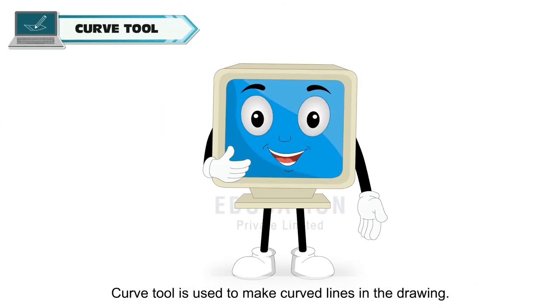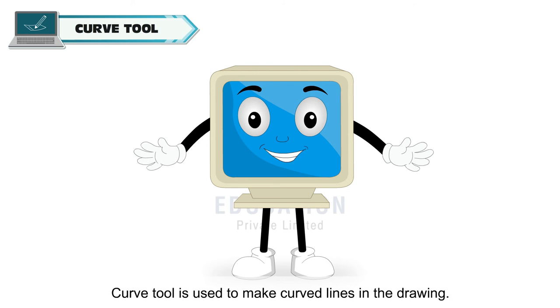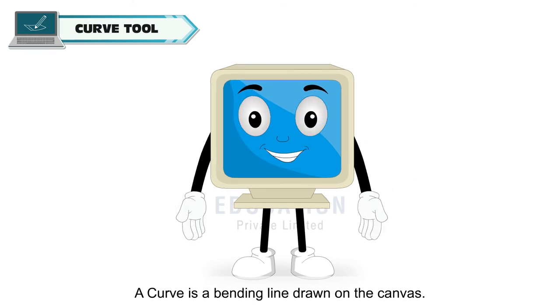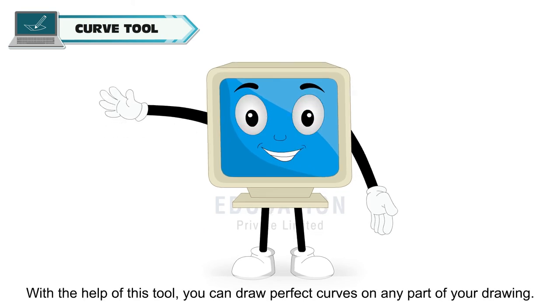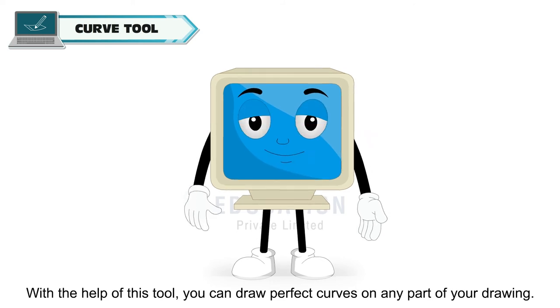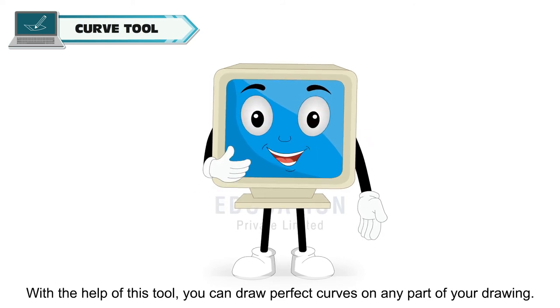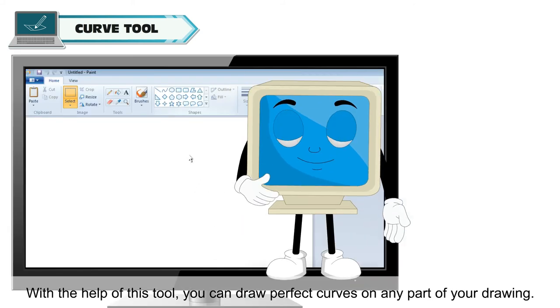Curve tool is used to make curved lines in the drawing. A curve is a bending line drawn on the canvas. With the help of this tool, you can draw perfect curves on any part of your drawing.